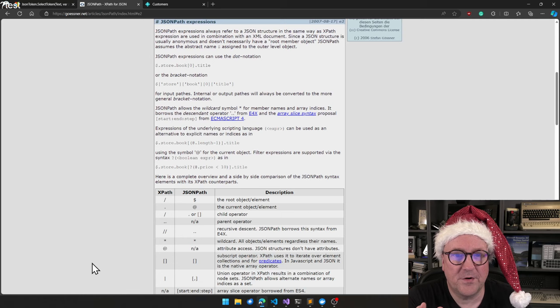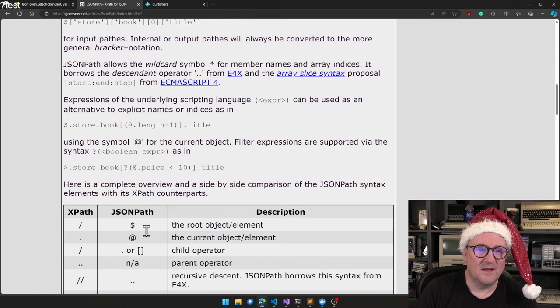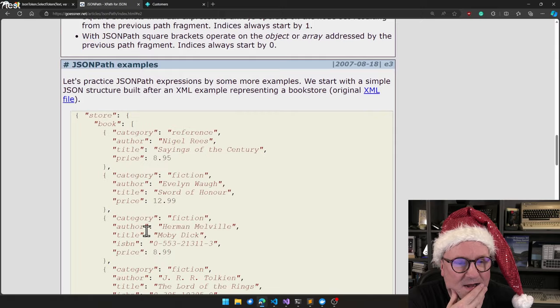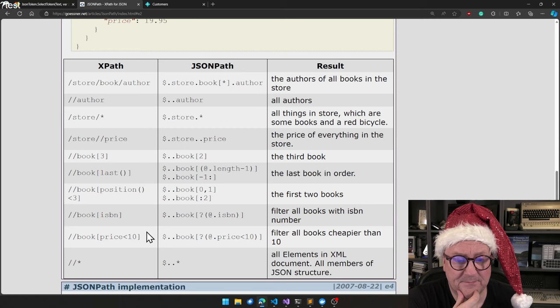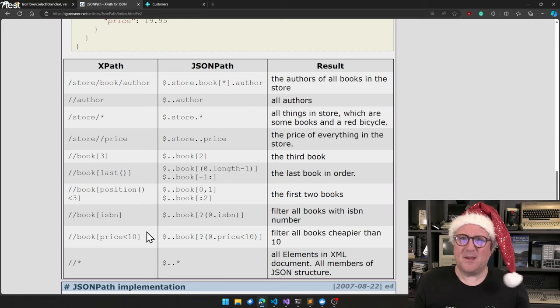From this site, there is complete documentation on how do you actually do JSON on J path. So I think that's pretty cool.